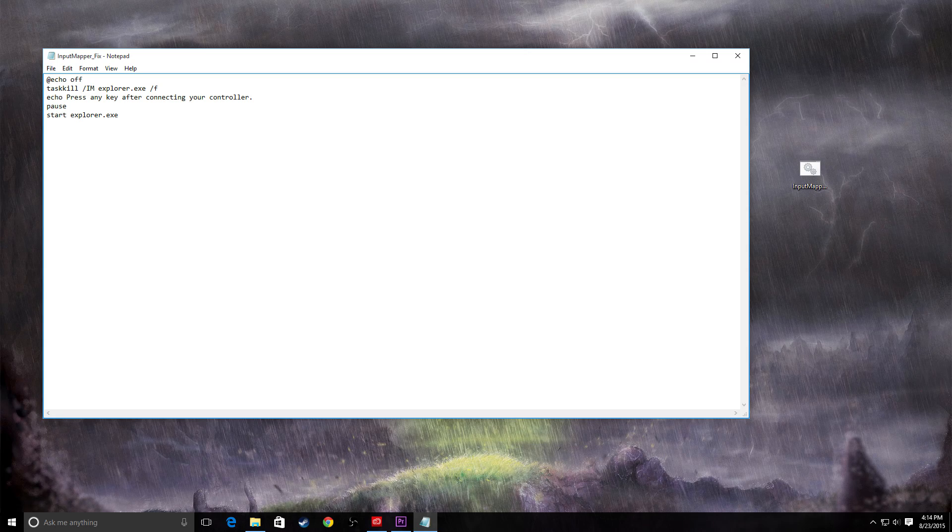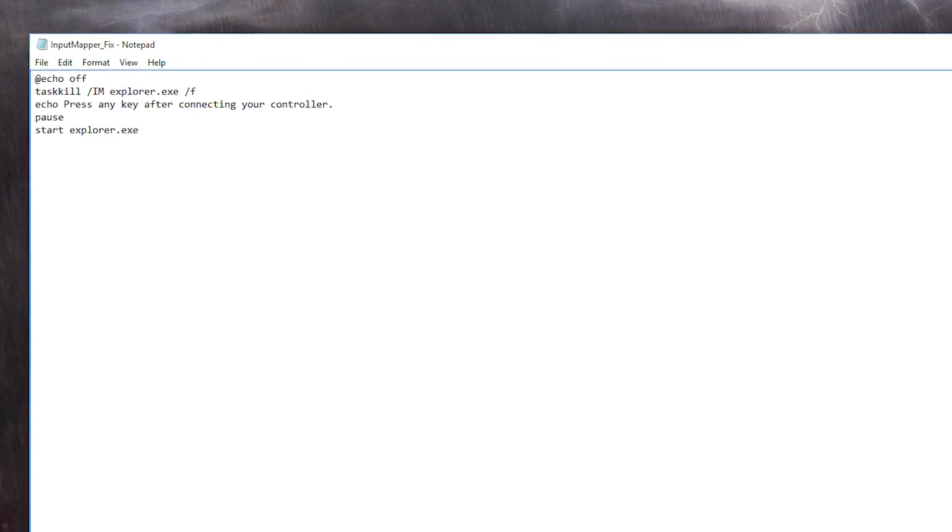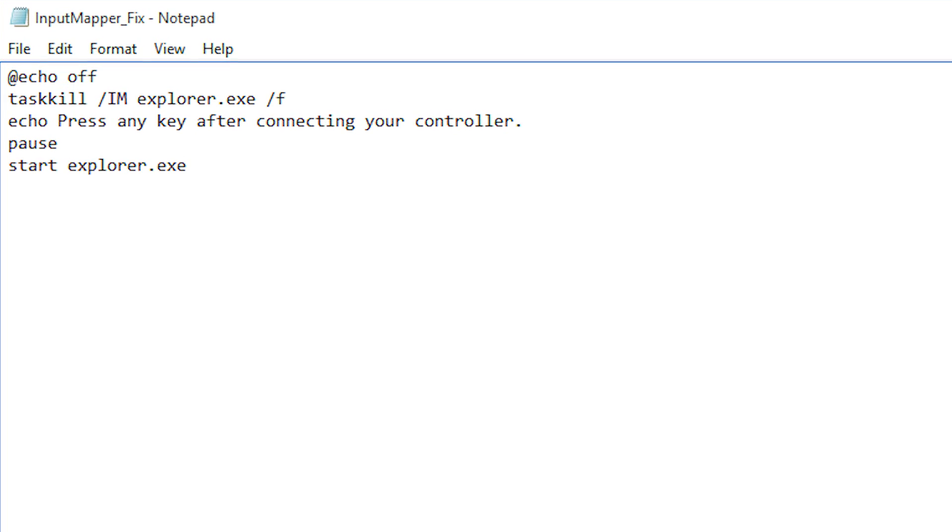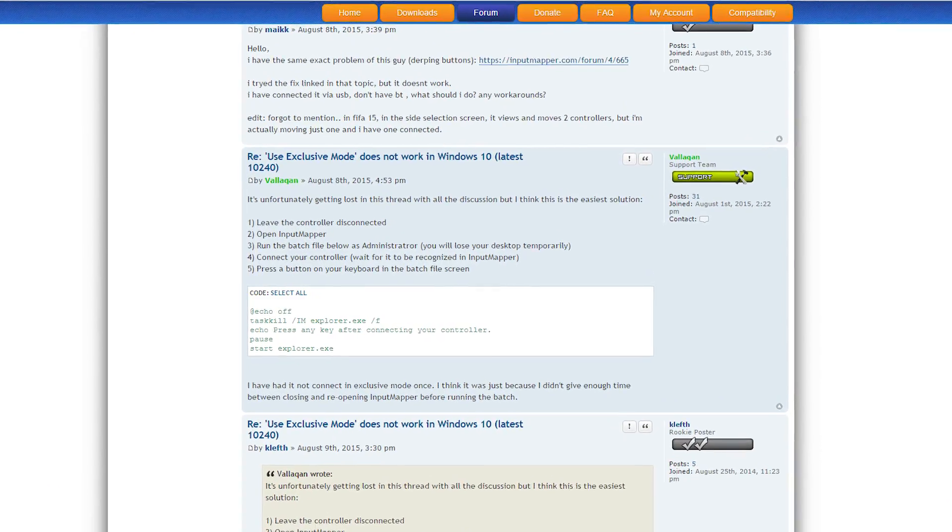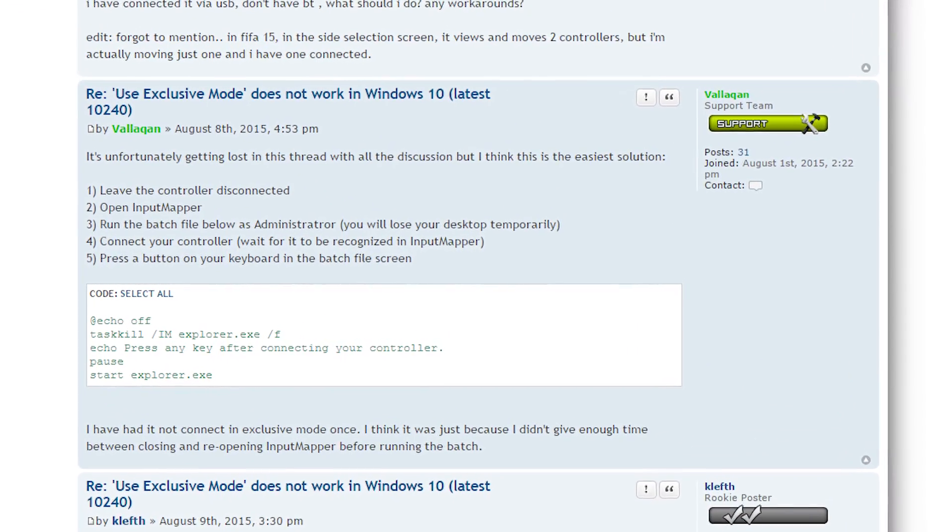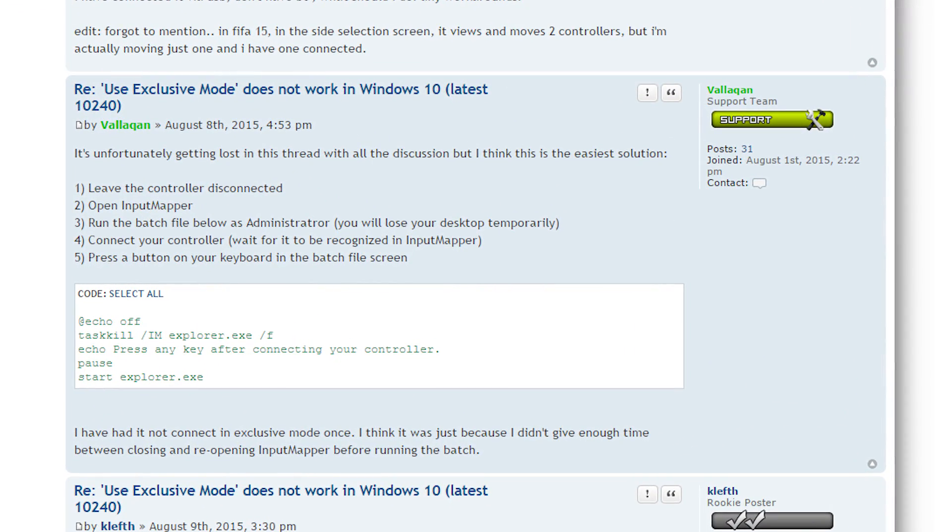First, download and save the custom-made .bat file provided in the article and comments below. It comes straight from the support team on the Input Mapper forums and we've already fully tested it.